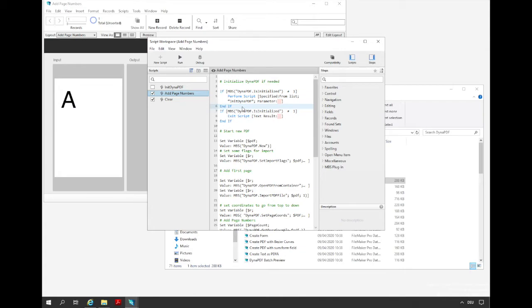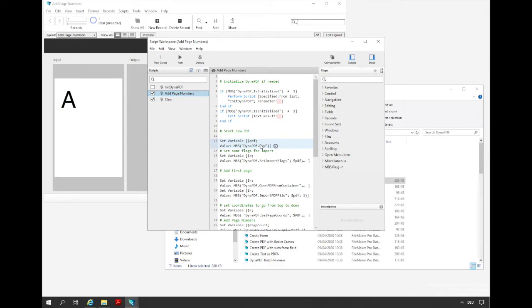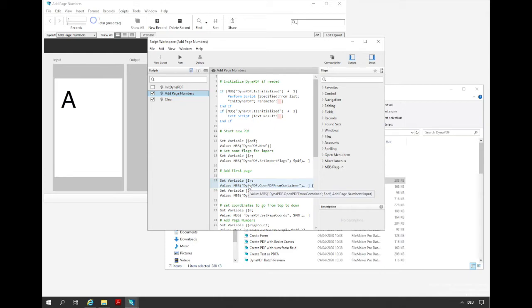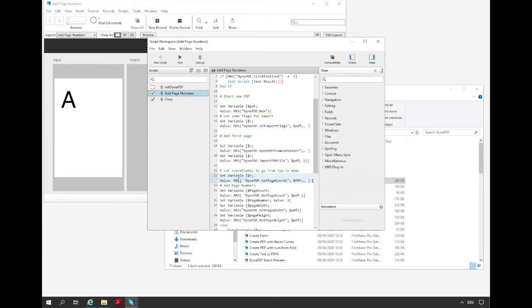If the initialization is finished we create a new PDF environment. Then we want to import the PDF pages from the input container. Because of that we set some flags for the import. Next we open the PDF from the container and add the first page to the document. Then we set the origin of the coordinate system. We want the origin of the coordinate system in the upper left edge because it is more intuitive, understandable for most humans.